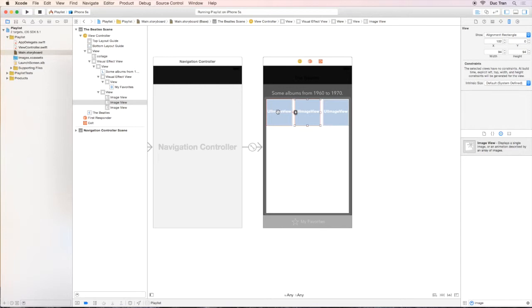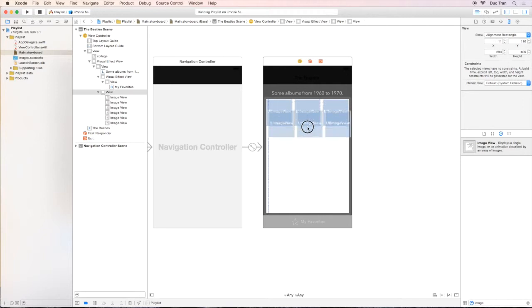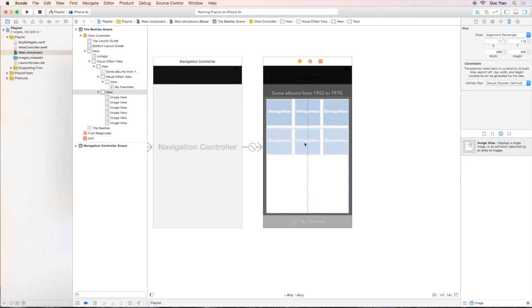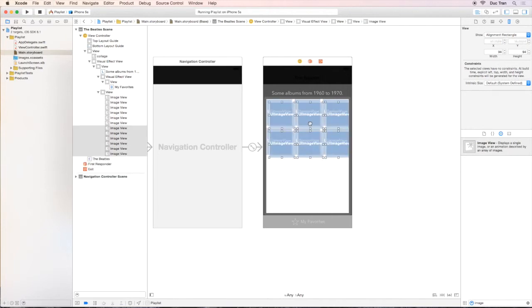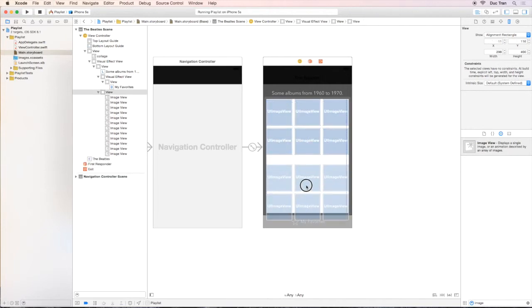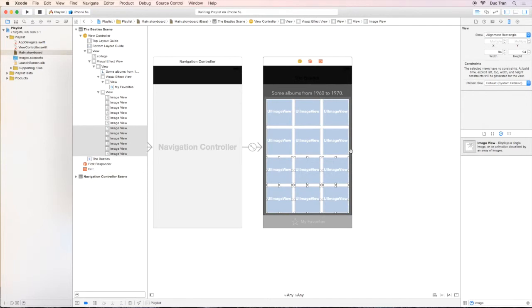Now, we can select three UI image views and duplicate those and align them. We can even duplicate six of those and align them perfectly like this.